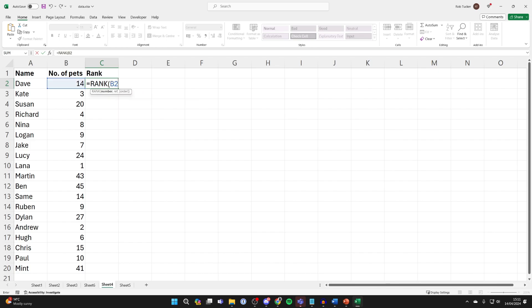Now put in a comma and type in the range where we're calculating the rank from. We're going to start at B2 to B20, but you need to write this with dollar signs.